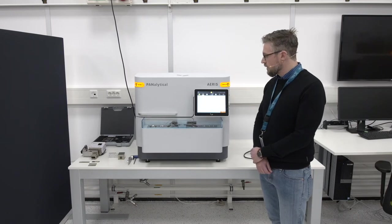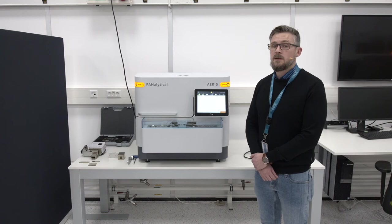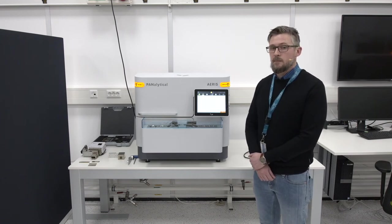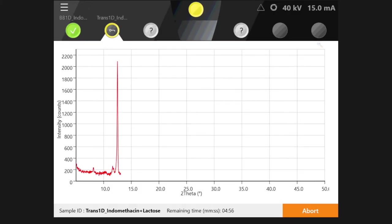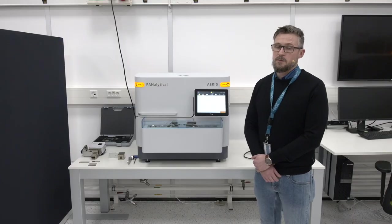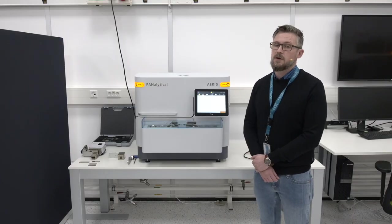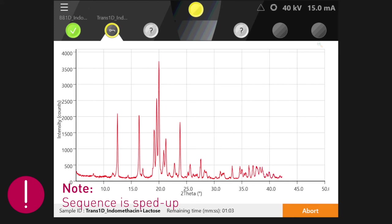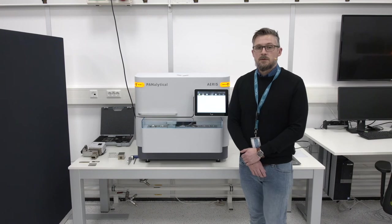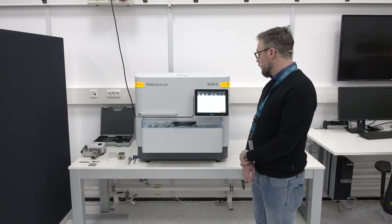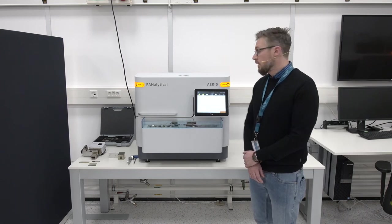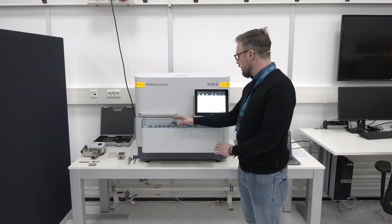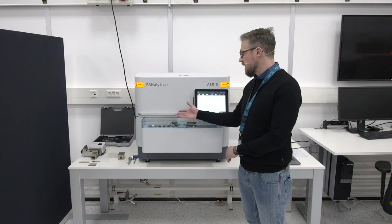It's important to note that I didn't have to change any optics between the two measurements, because I set up both in a way that they can be measured sequentially. This is very convenient as it allows you to combine different types of samples and measurements in the same batch without interacting with the system. Our transmission measurement is now done and we will look at the data shortly.